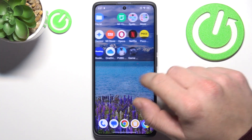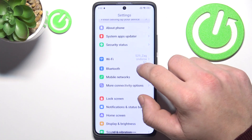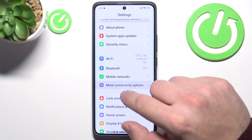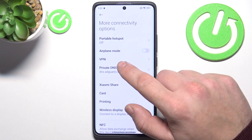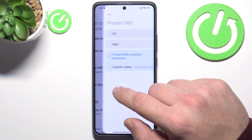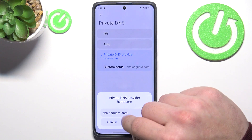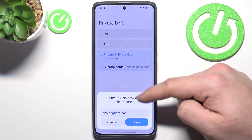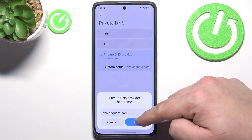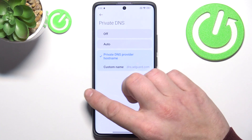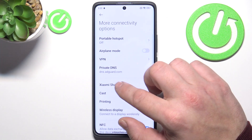Firstly, let's go to settings and now go to more connectivity options. Enter private DNS and select custom name. Type dns.adguard.com and save. This should block all ads.